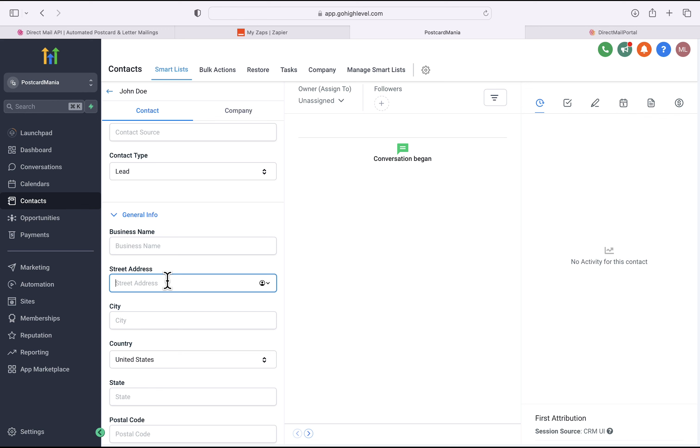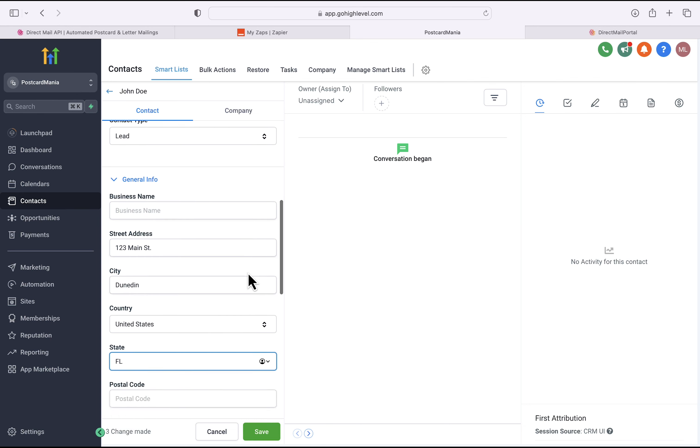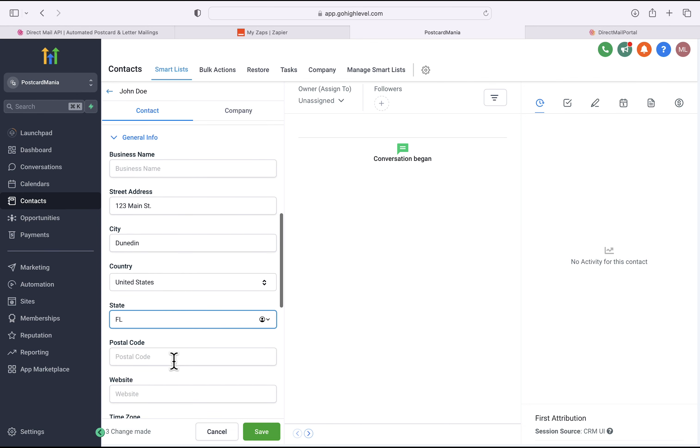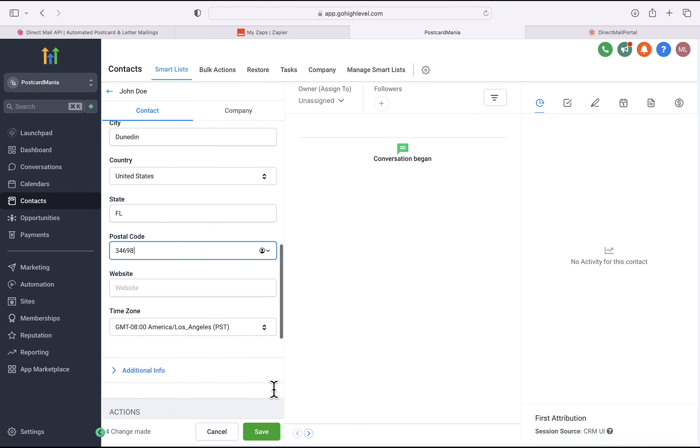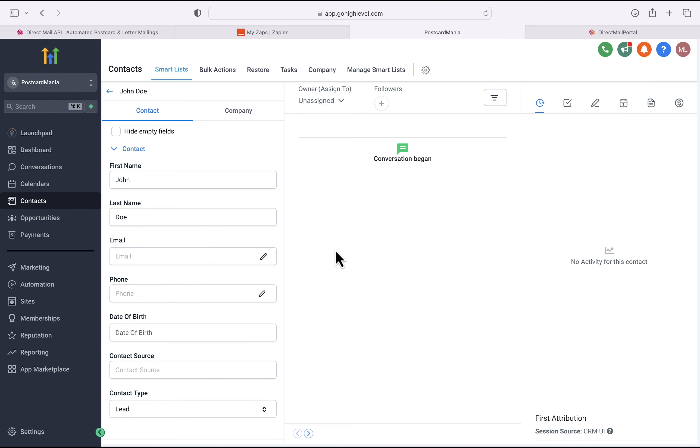Now I'll scroll down on the left-hand side and type in the street address for John Doe. Of course, this is the important information for sending a postcard. And as I just type that in, I'll hit save. And once that's saved, I'll click on the left to exit out of the contact.